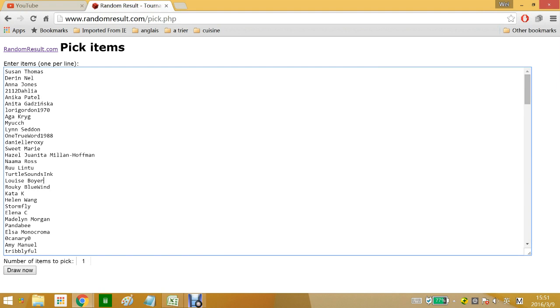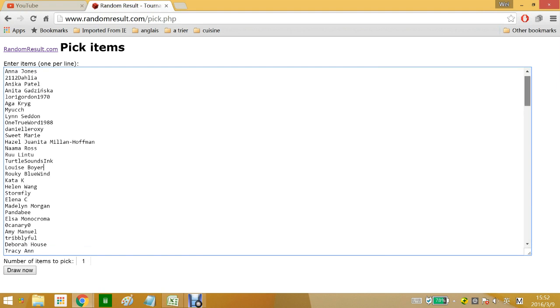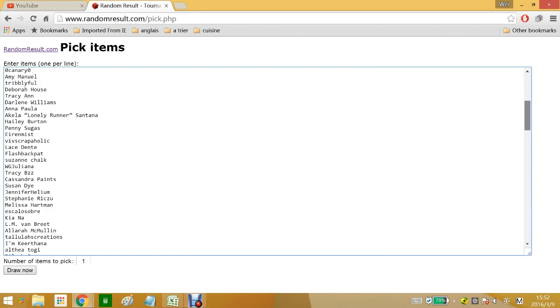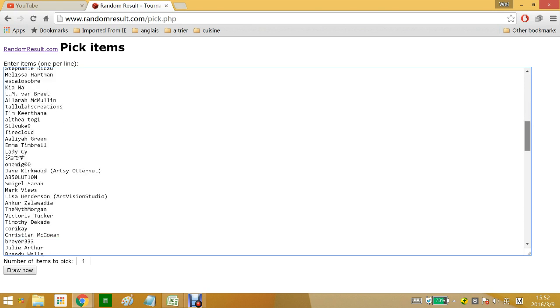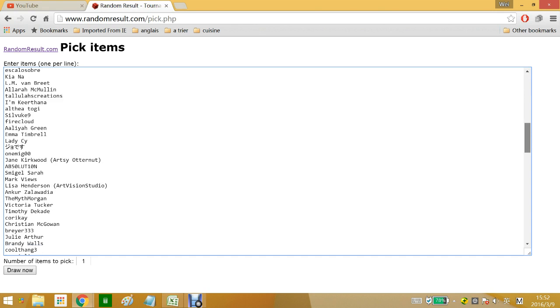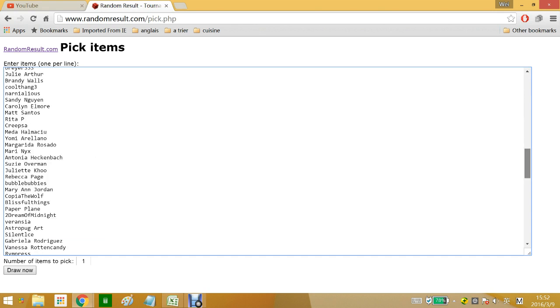So like last time, I'm going to use randomresult.com this time to pick out the winner and I already have the list of everyone's names right here. Let's just go through it one last time. Just going to scroll down slowly so that we can check.